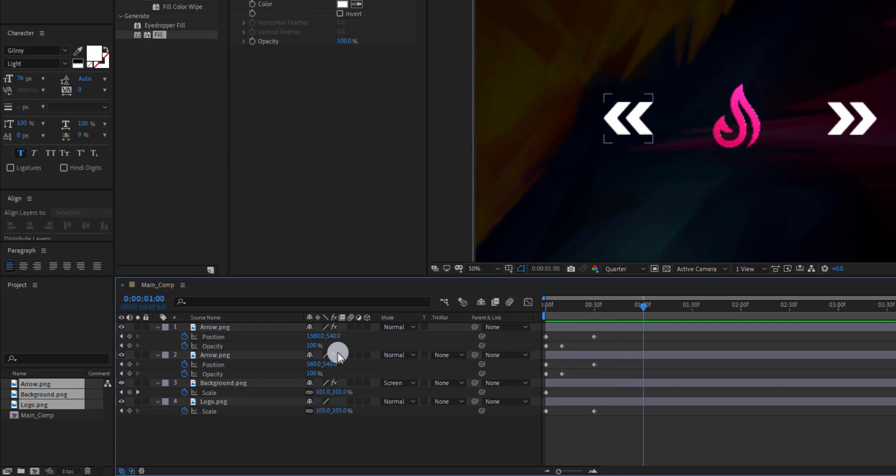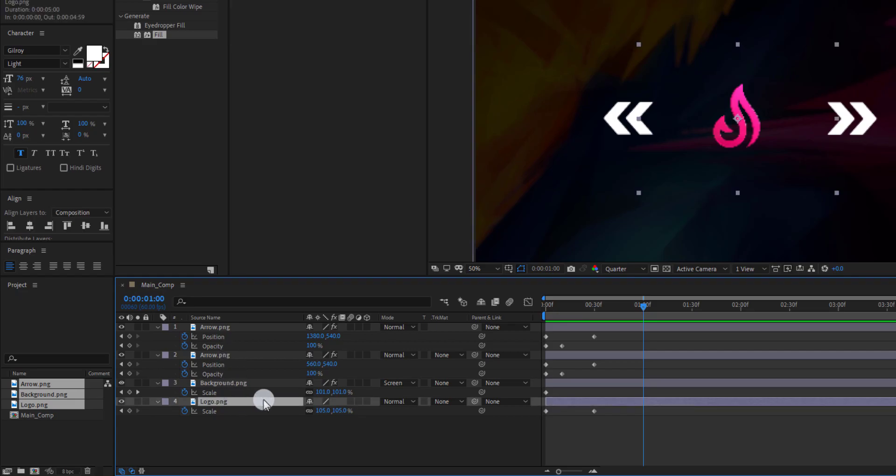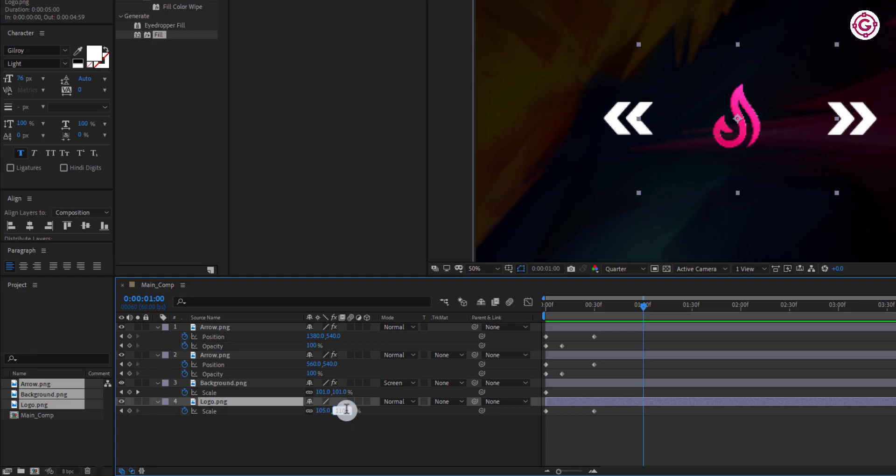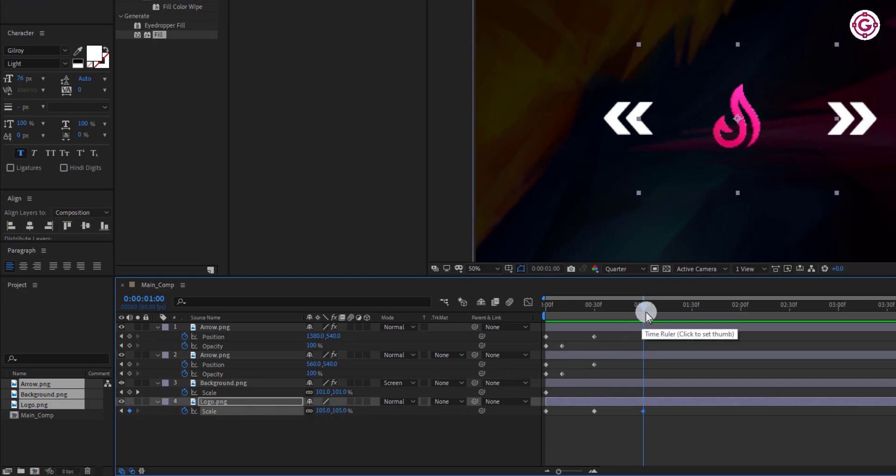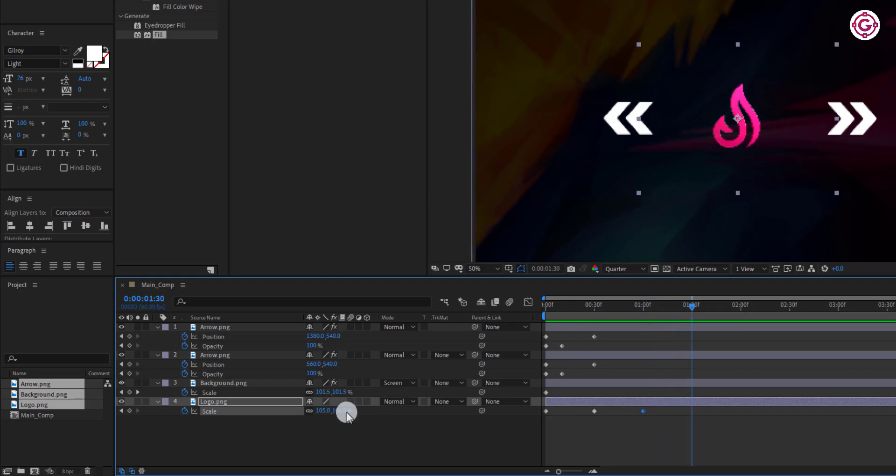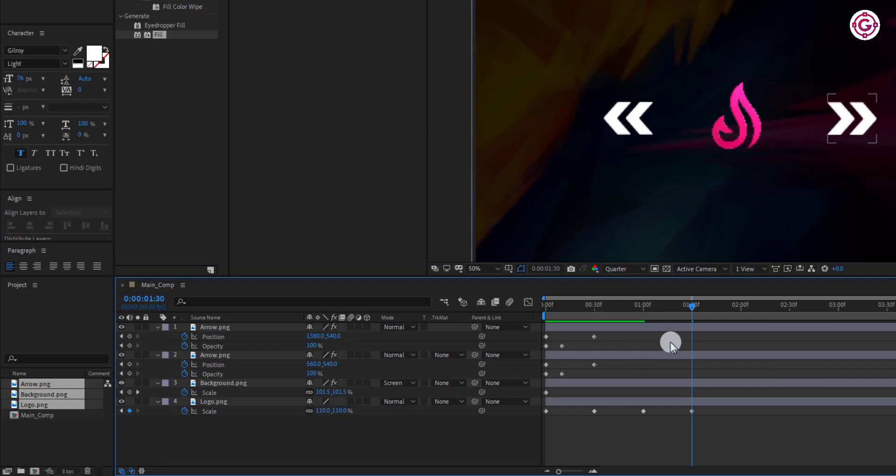Go to around this frame and add a keyframe on logo layer. Now go to around this frame and change the scale value to this.